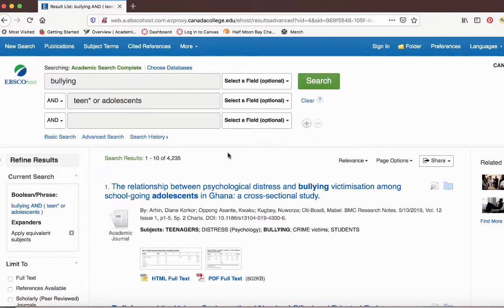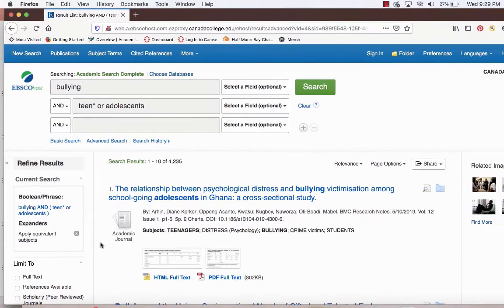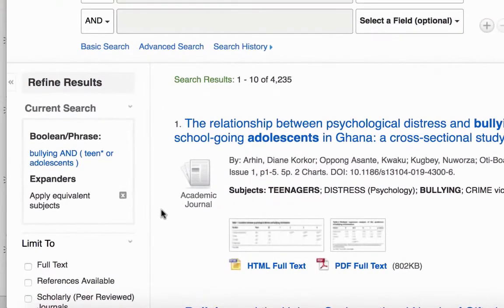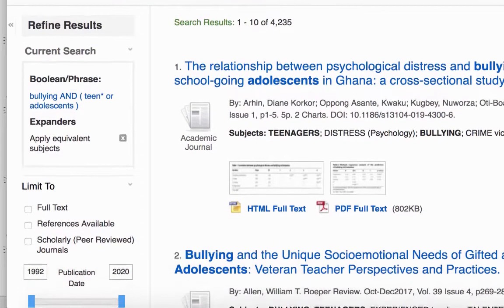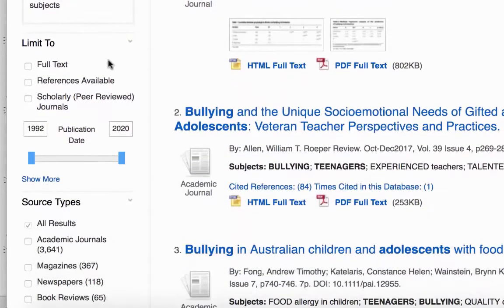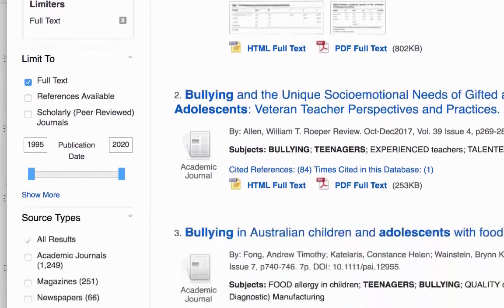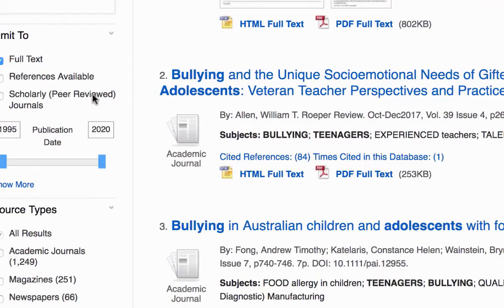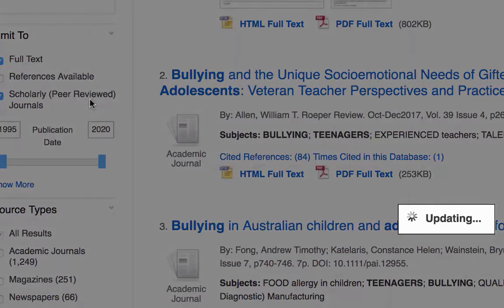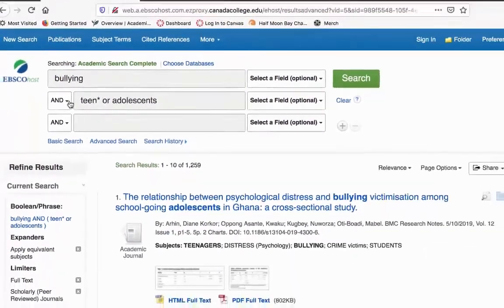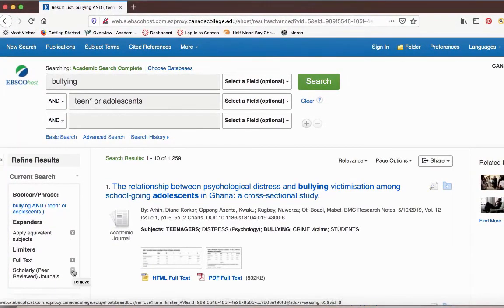I'm going to show you some ways you can filter those results so you can find resources that are more relevant to your research topic. You can do that by using the tools under Refine Results on the left-hand side. First, we're going to go under Limit To. If the Full Text box is not checked, you're going to want to check that box — this limits your results to just items that you can get access to. Another useful option is limiting to just scholarly peer-reviewed journals, but we want to see what other types of resources we have, so I'm going to exit out of that limiter.